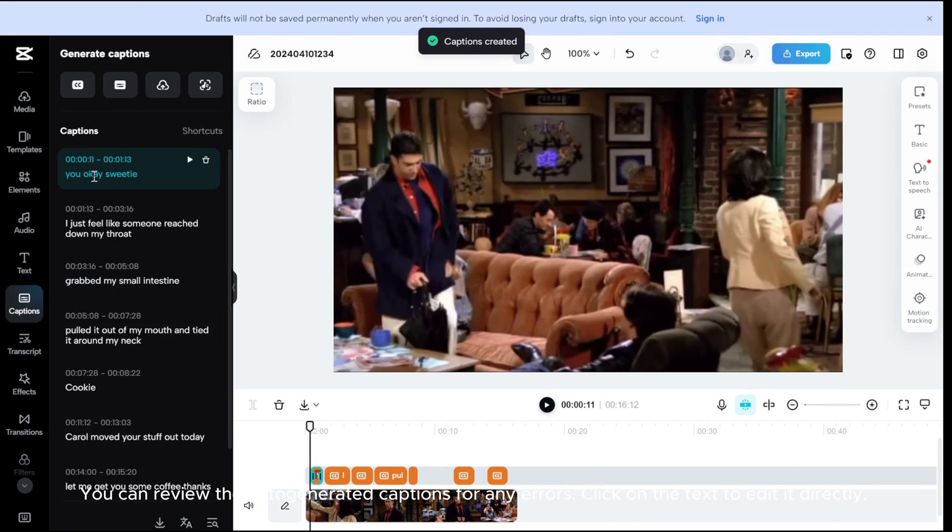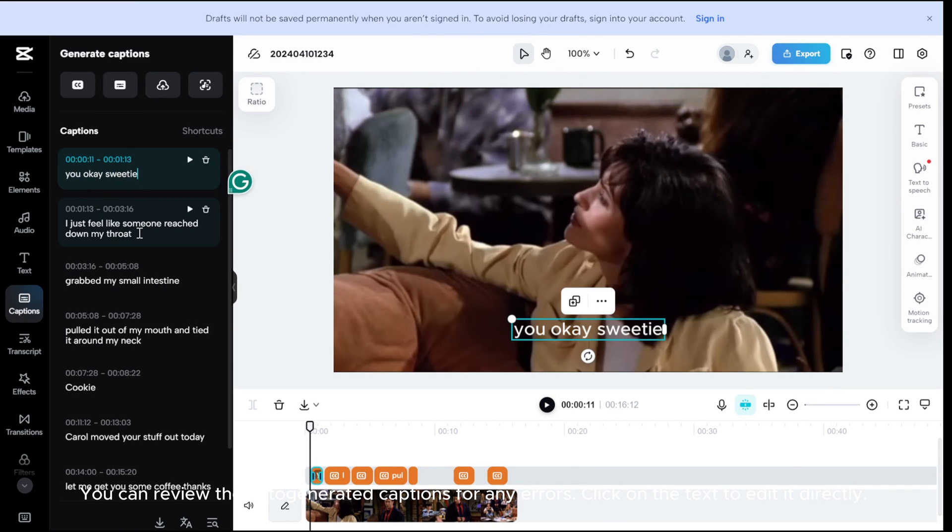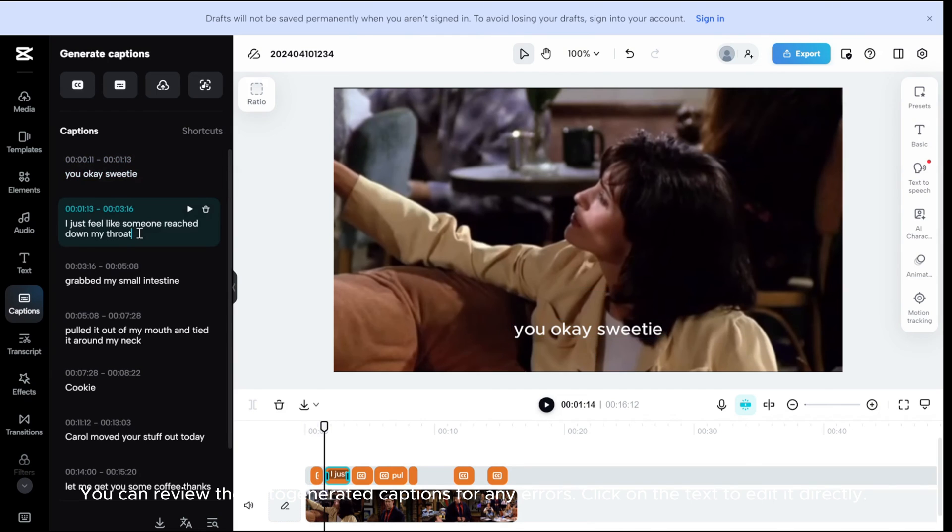You can review the auto-generated captions for any errors. Click on the text to edit it directly.